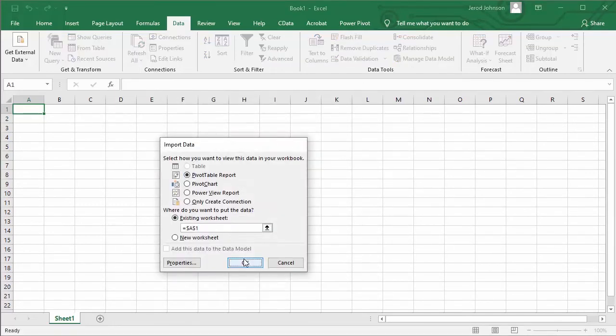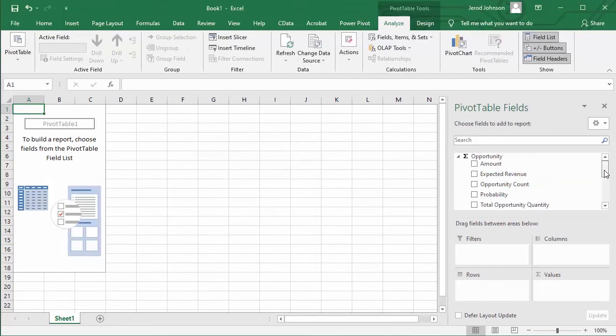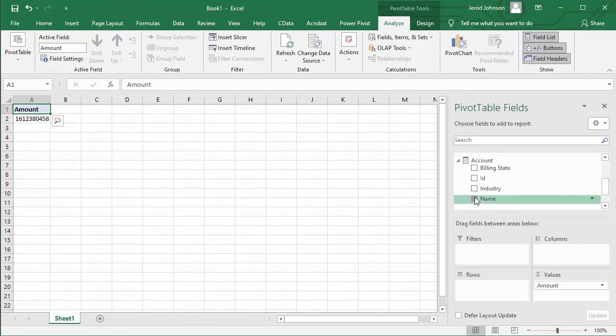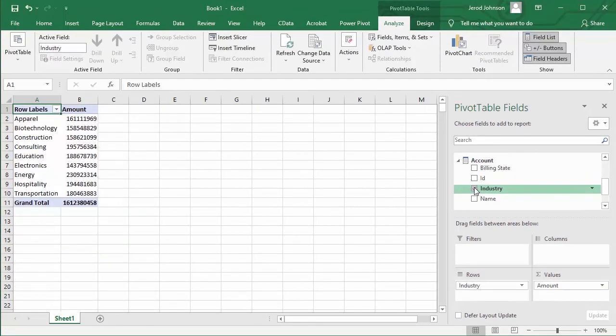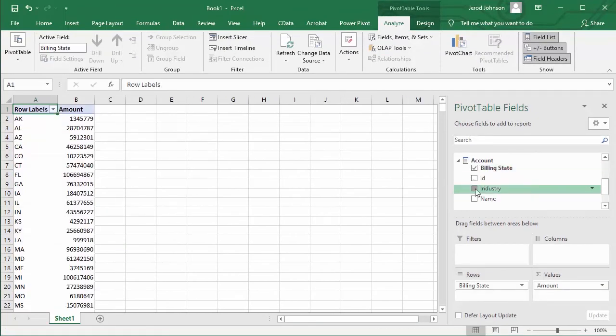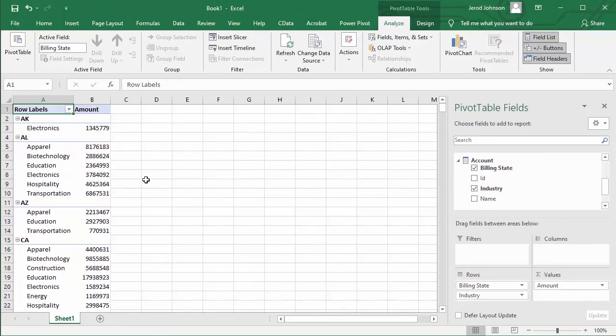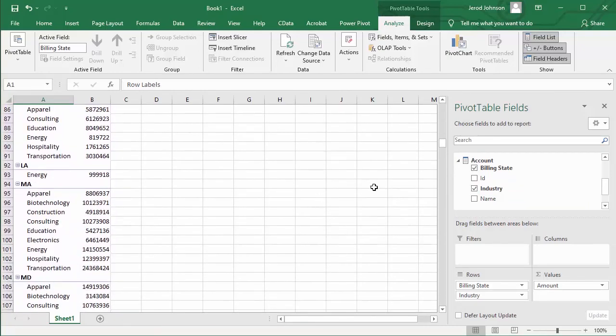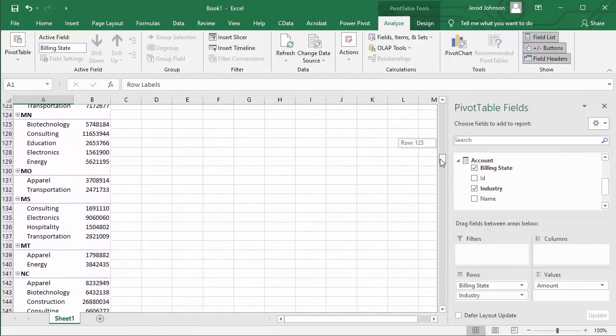At this point, you have OLAP cubes built on top of live Snowflake data, usable in any tool, platform, or framework capable of consuming SSAS OLAP cubes for visualization, reporting, and analysis.